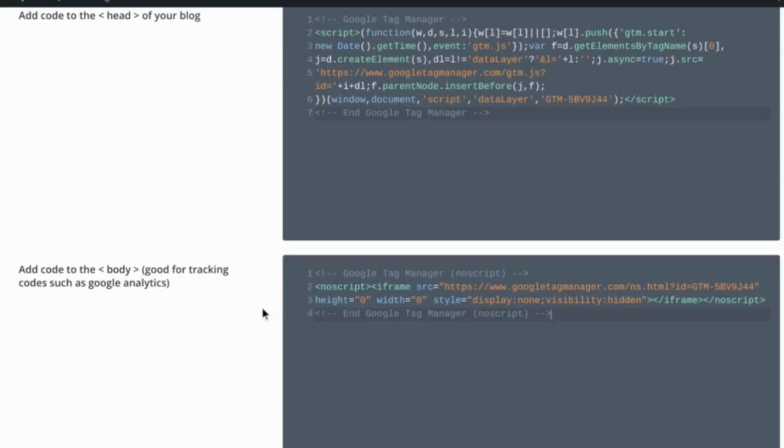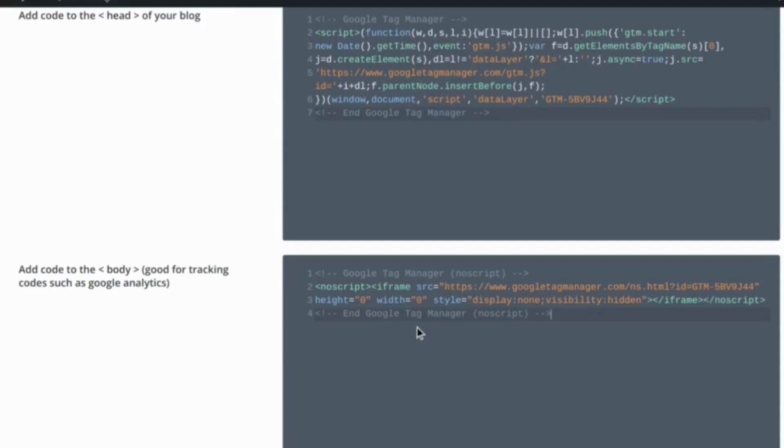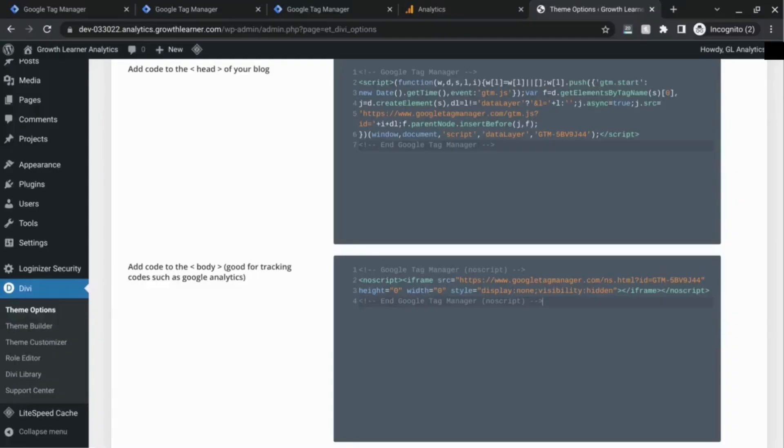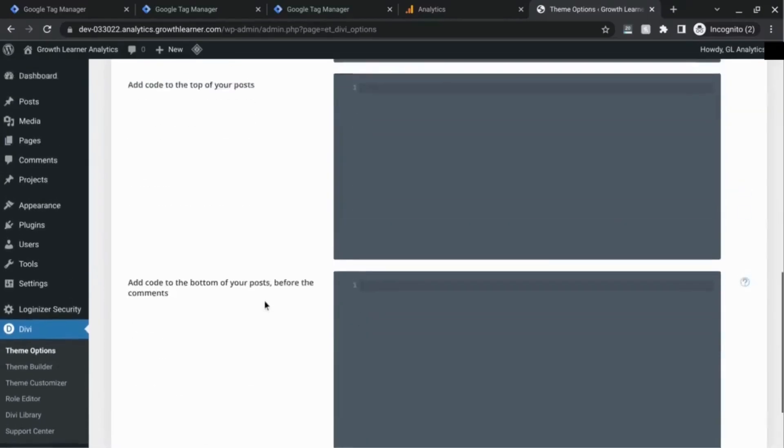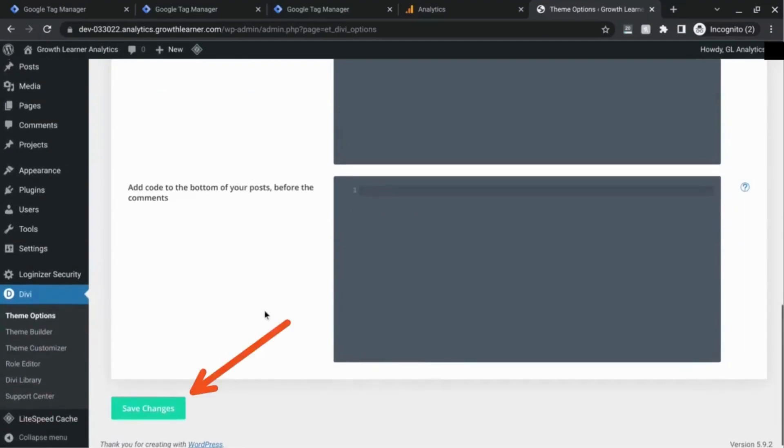Depending on the builder, the theme, or the plugin that you use, you have to see whether it installs the code, specifically the noscript, right after the opening body tag. But for us that's not necessary. Once you've pasted those code snippets in whatever theme builder, website builder, or plugin that you're using, make sure you save it. In this Divi theme builder, I'm going to save changes.